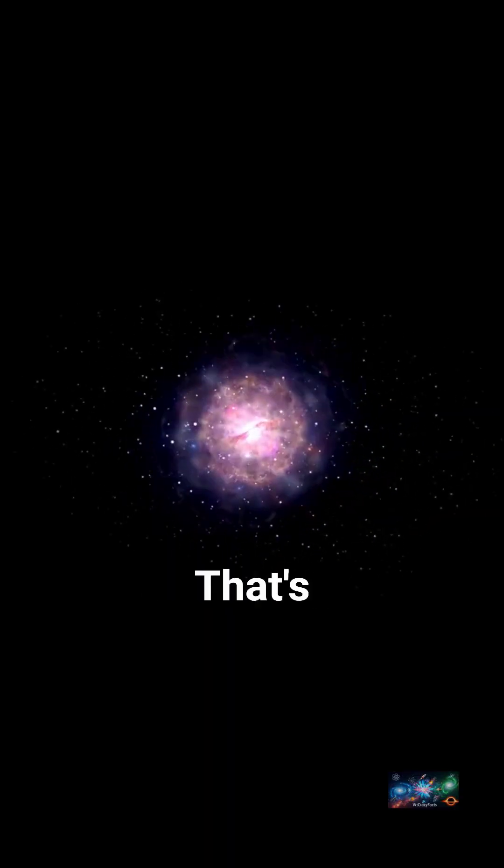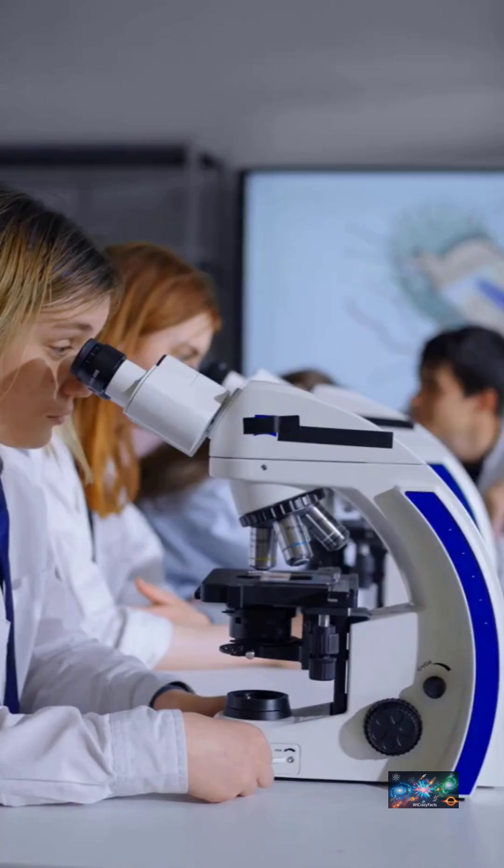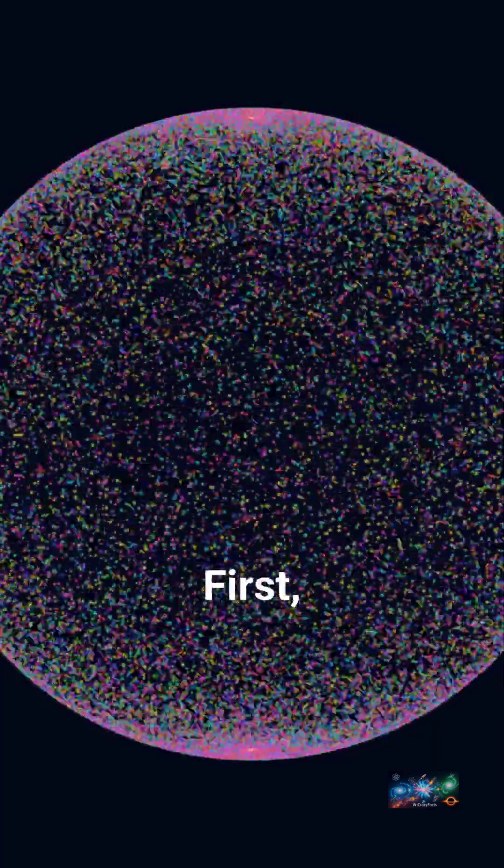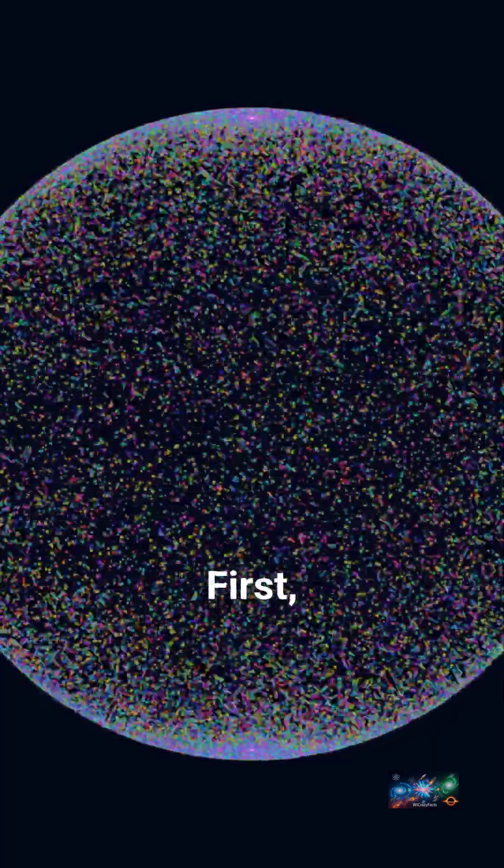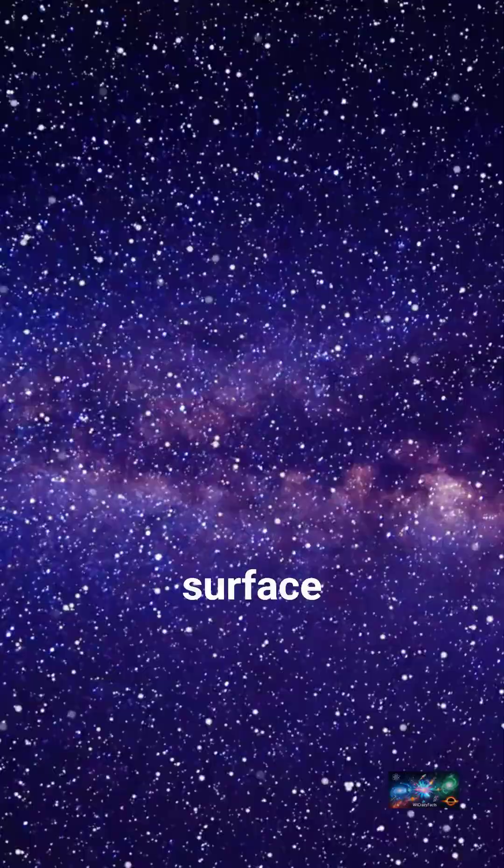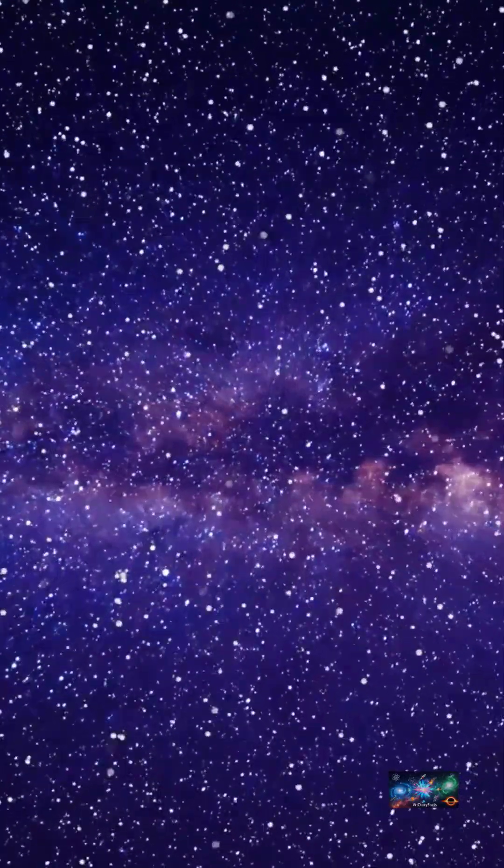That's the million-dollar question. Scientists lean towards two main ideas. First, it could be infinite but unbounded, like the surface of a sphere with no edge.